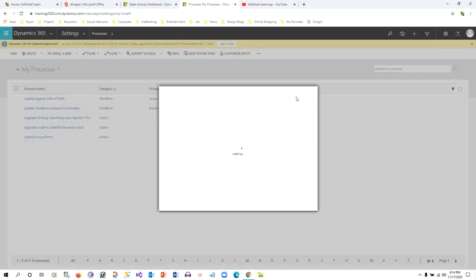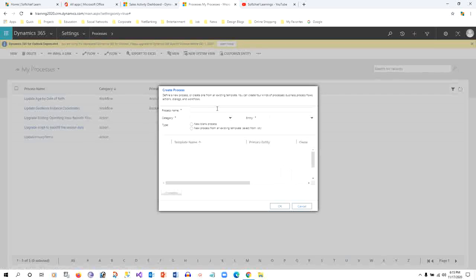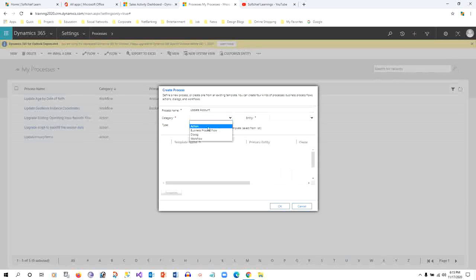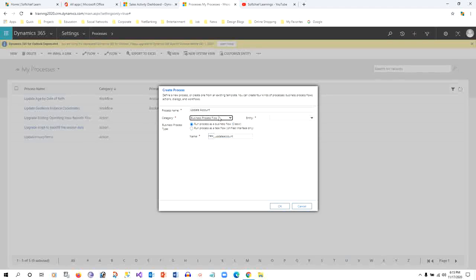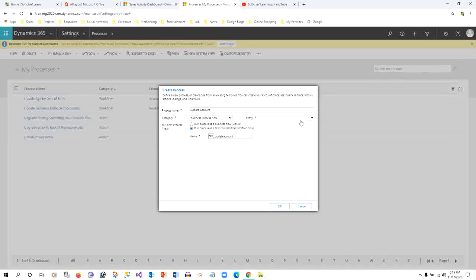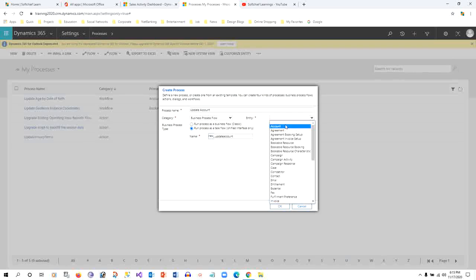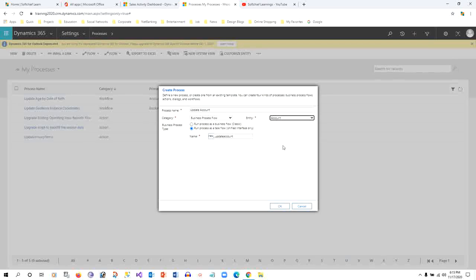Once you click New Process, it will ask to give a name. Let me give a name: Update Account. You can choose category as Business Process Flow and select Run Process as a Task Flow, which is applicable for Unified Interface only. The first option is for classic, so click on this second option and choose the entity as Account because I want to update account records.